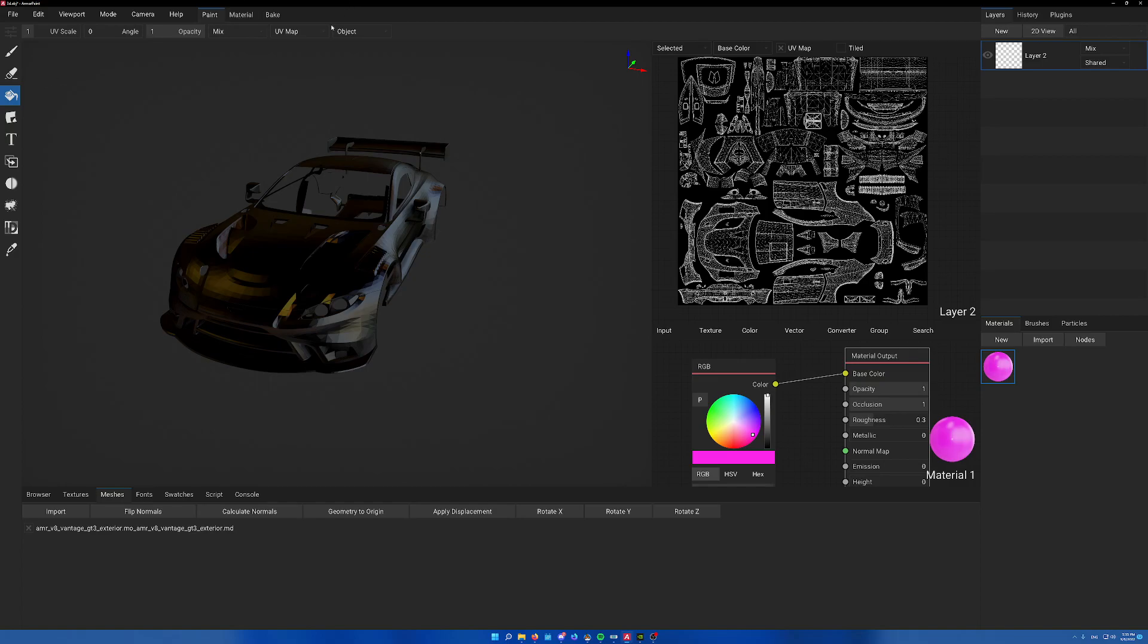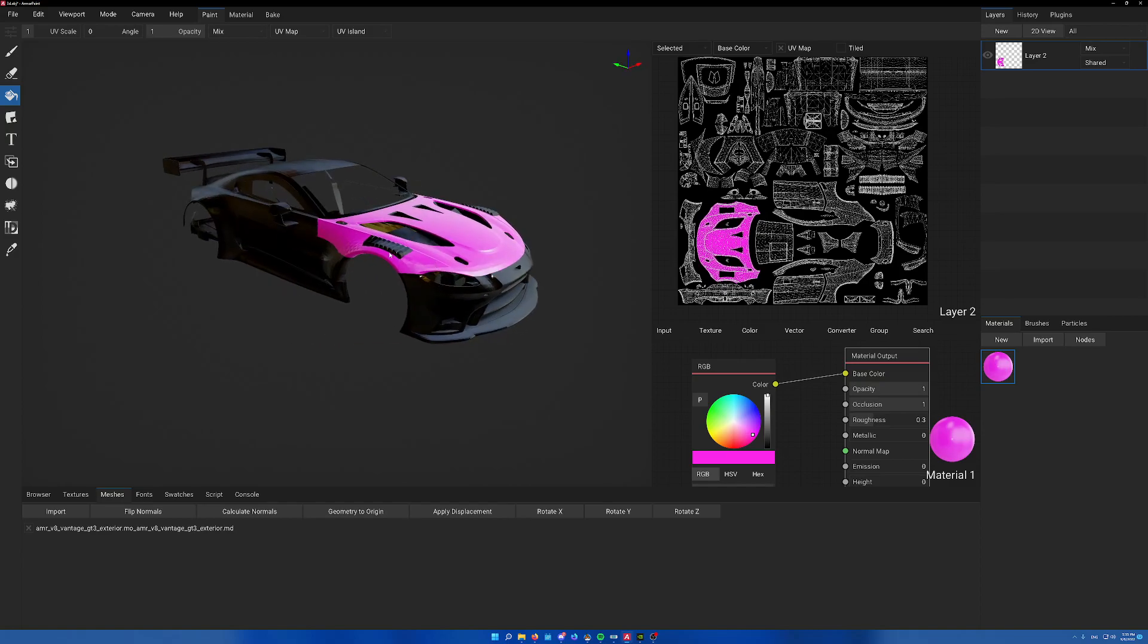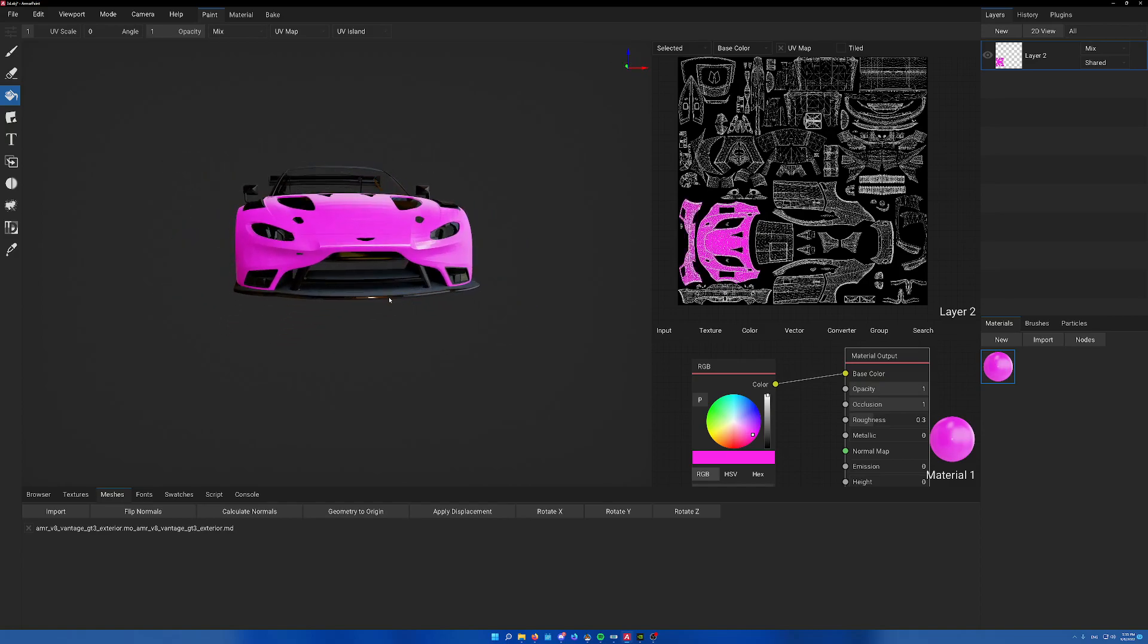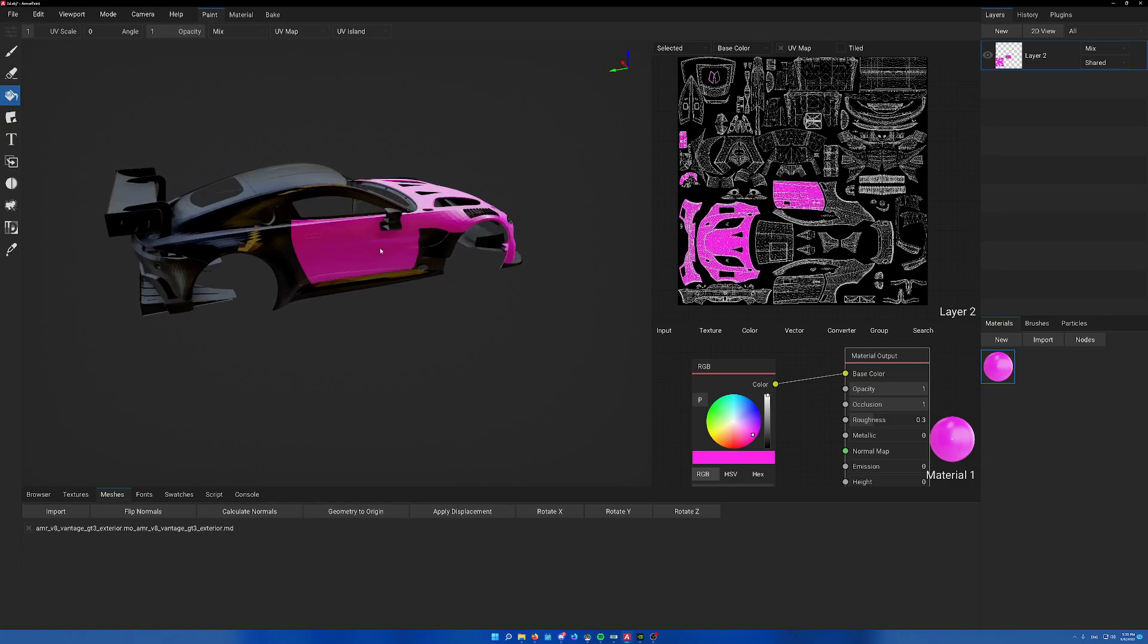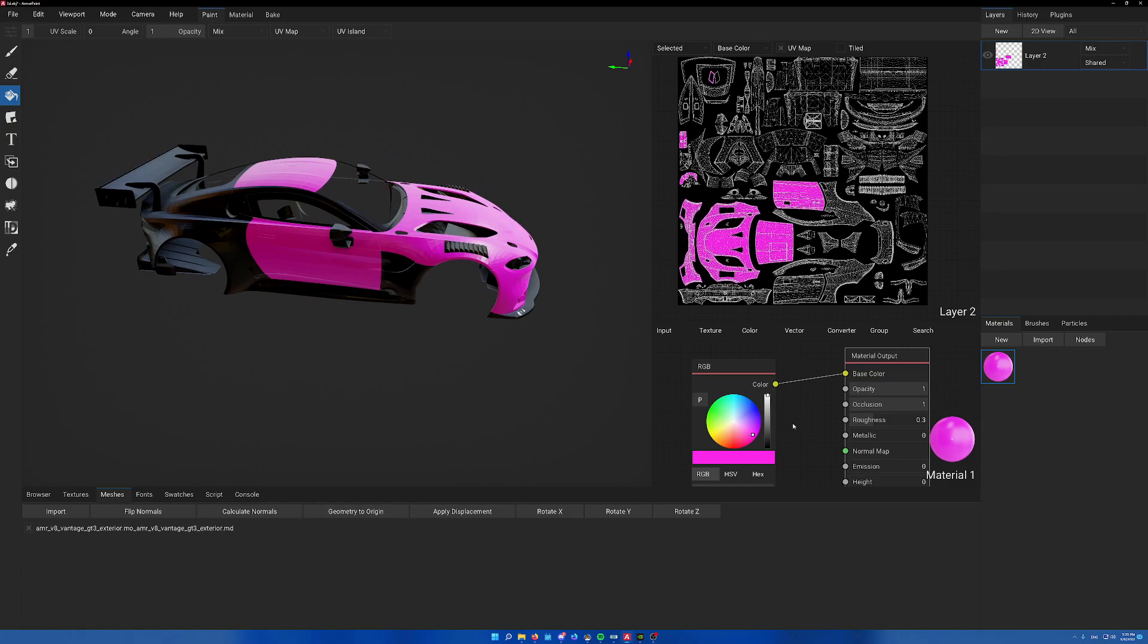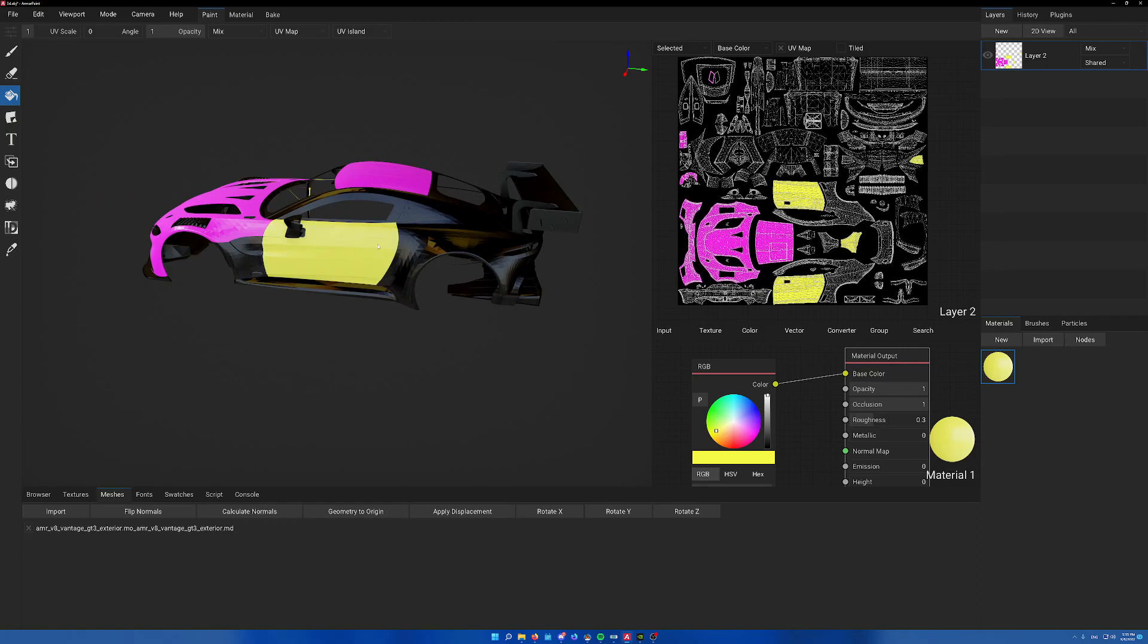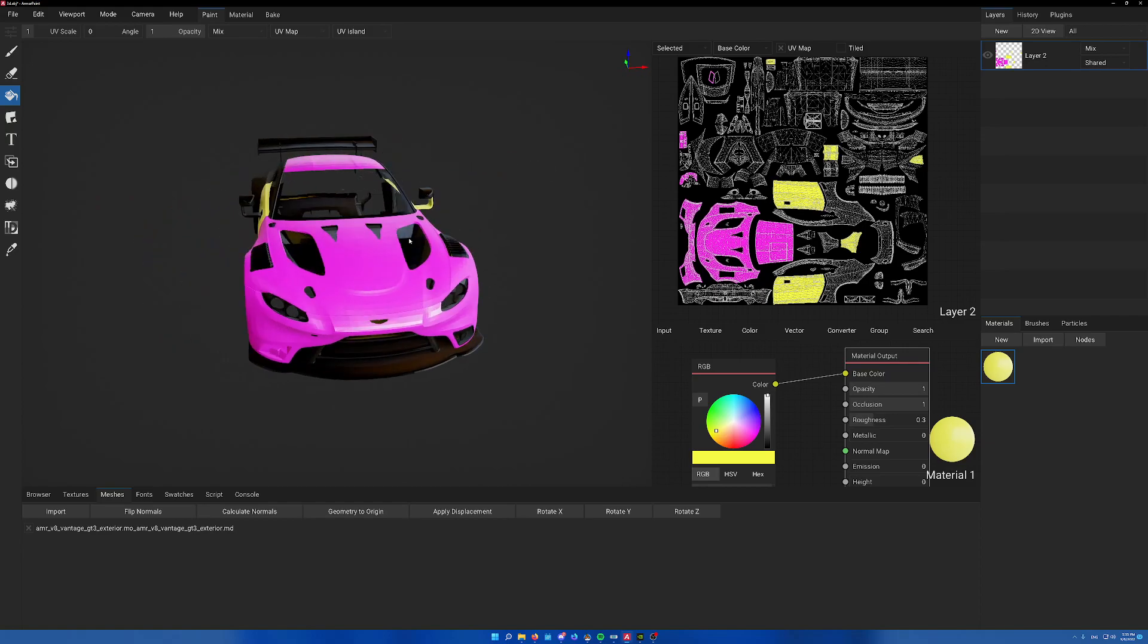Select the paint bucket and set object to UV island. Now what that lets us do is click on each part we want to paint and it'll only paint that part, which is quite useful. As you can see it shows up on our preview here. That's very quickly how to paint.